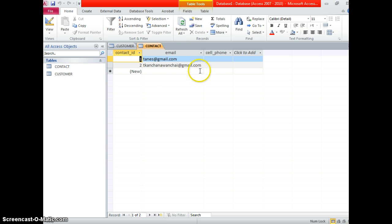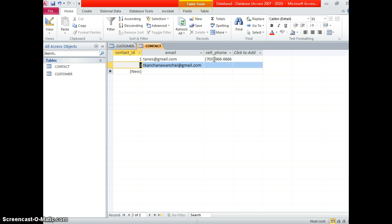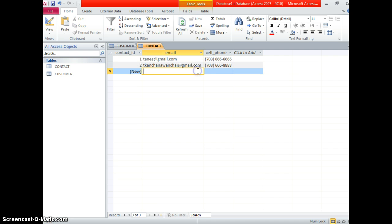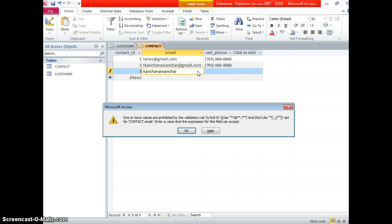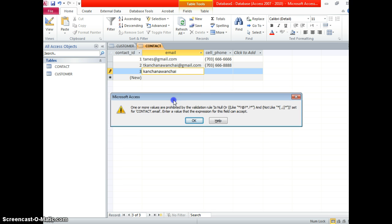Let's switch back to the design view. The input mask is going to show up when I enter the number, so it's going to get the input mask for you. Now let's enter another number. If I enter another email and try switching, it will not allow me to do that because one or more values are prohibited by the validation rules I just put in — so that means this is not an email format.